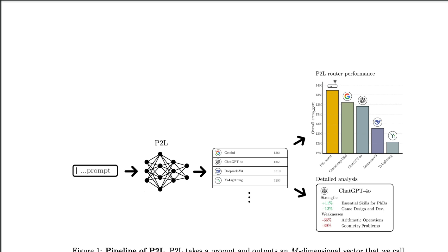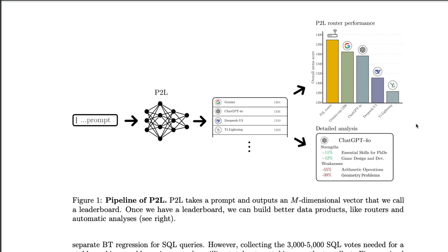And once you have the human preference, then you can translate that into a leaderboard and not necessarily just leaderboard. You can also understand the P2L, the prompt to leaderboard router performance. So you can always use the best model that you want. And in fact, you can do the strength and weakness analysis of a given particular model.